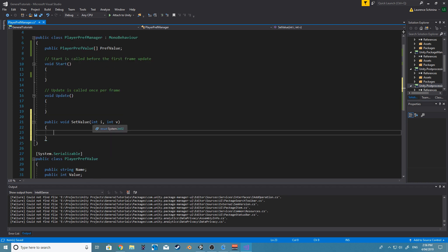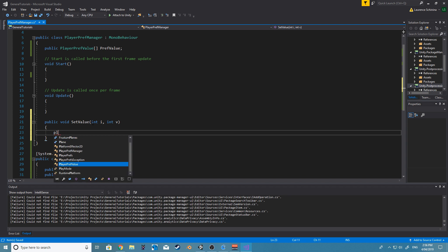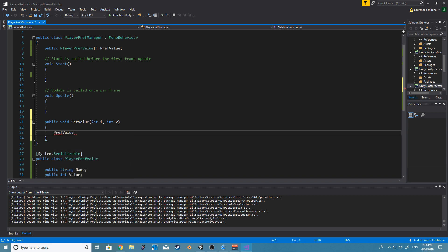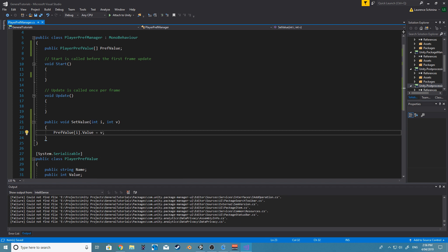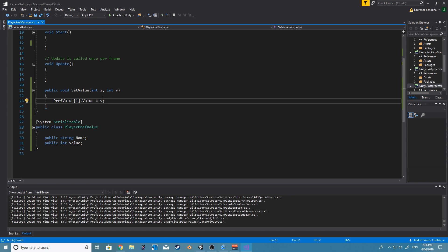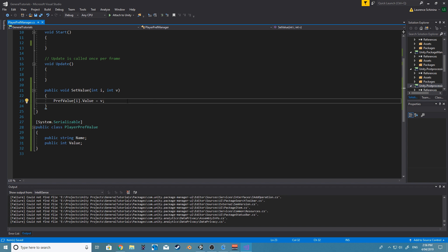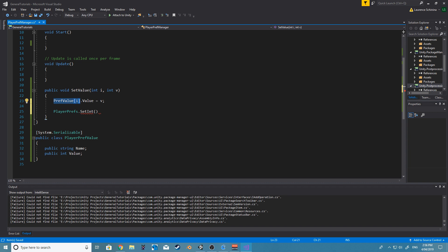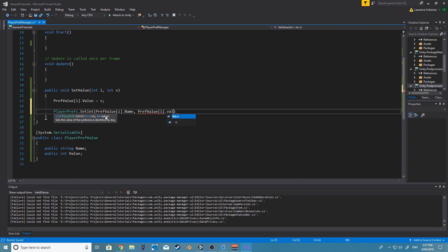Alright, so now we can say something like prefs value, the ID, and we also want to now set the value equal to v. Awesome. So after we do that, we can now go ahead and say PlayerPrefs dot set int, and we're going to now use the values from this. So we want to set the name, and then we want to set the value.